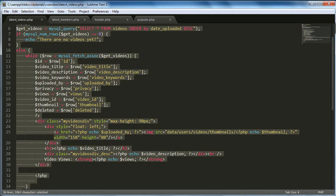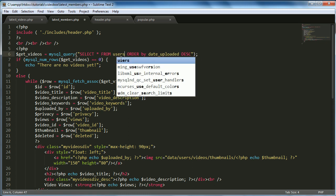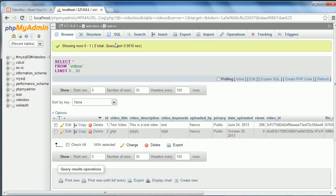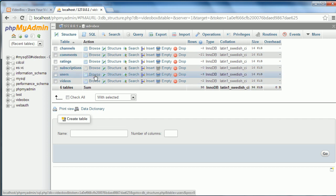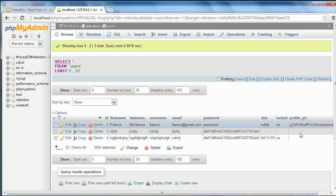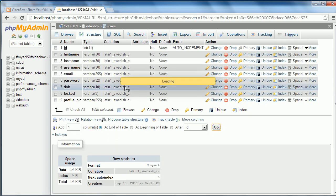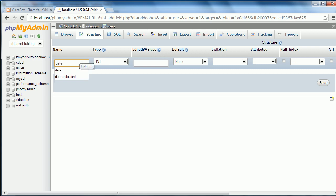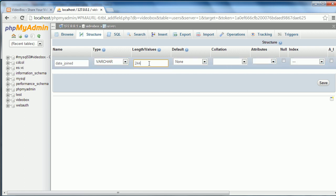Copy all the code and paste it in. This one needs more tweaking — we want to change the table to 'users' and order by registration date. Going back to the database and into the users table, we find we didn't actually record the date they joined. So we're going to do that now. Go to Structure, add a new row at the end, and call it 'date_joined'. Set it to VARCHAR with a length of 255.